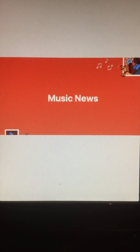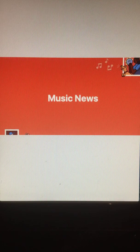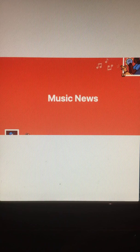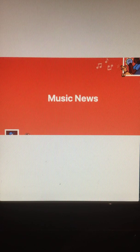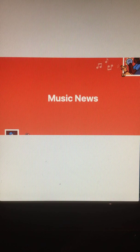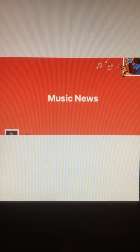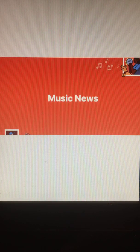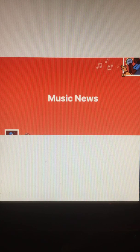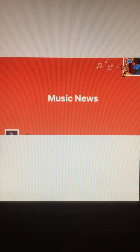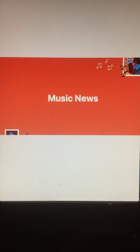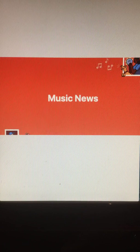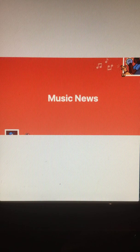This week, Travis Scott becomes just the sixth artist in history of the Billboard Hot 100 to have debuted at number one more than once. As the Red Hot Rapper enters the chart at number one with The Scotts, a collab with Kid Cudi. The Scotts also debuted in the lead position in October with Highest in the Room.